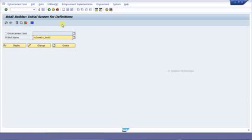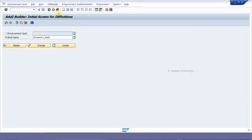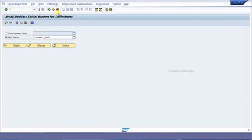In order to create a classic BAdI in SAP ECC 6.0, click on the Utilities tab in the menu bar. From there, choose the option Create Classic BAdI. Then provide a short text for the classic BAdI definition.